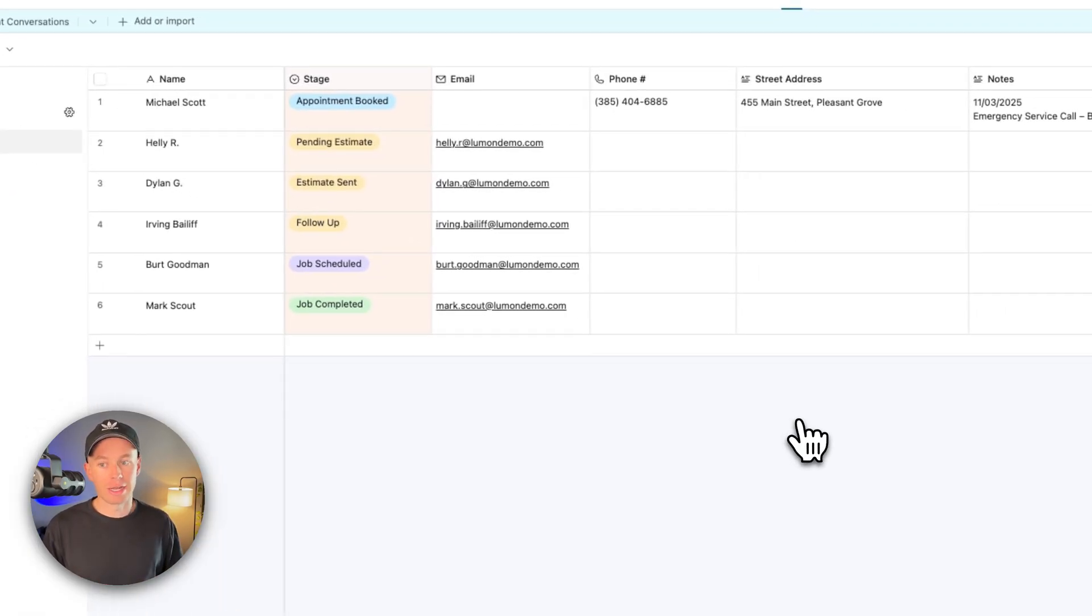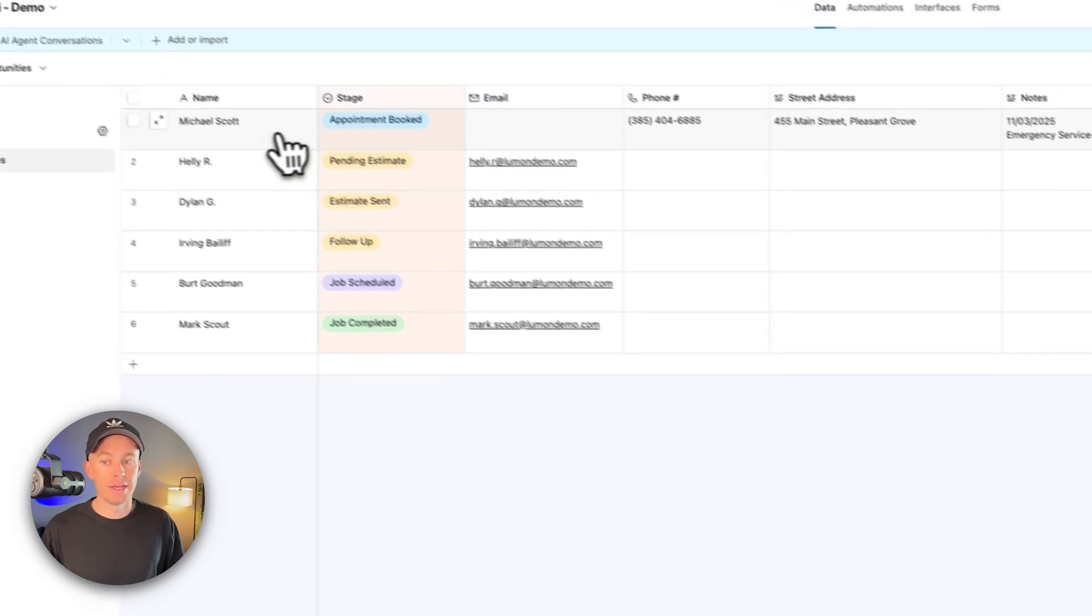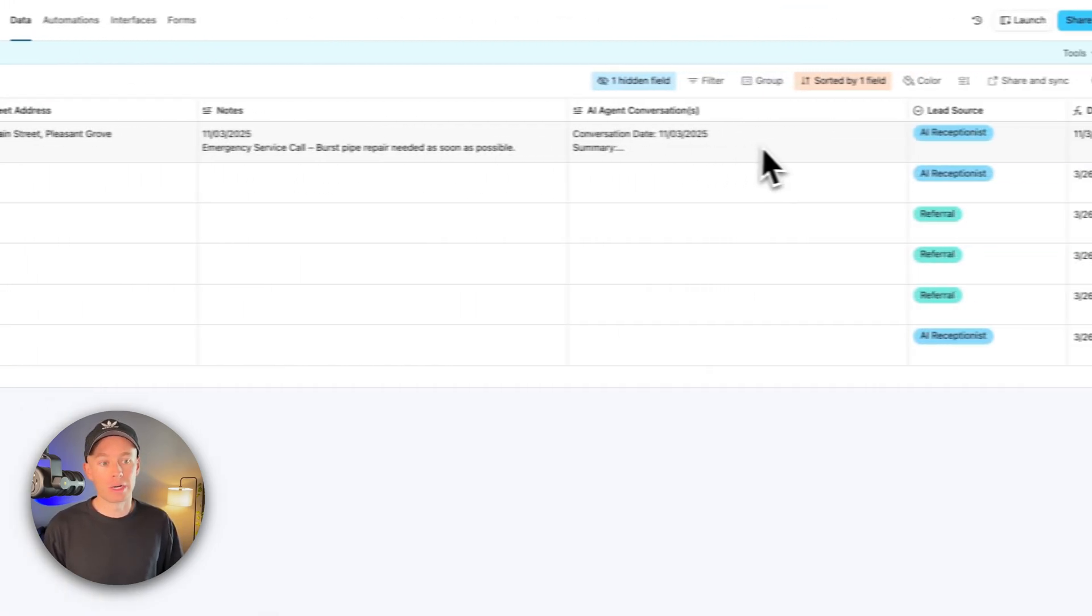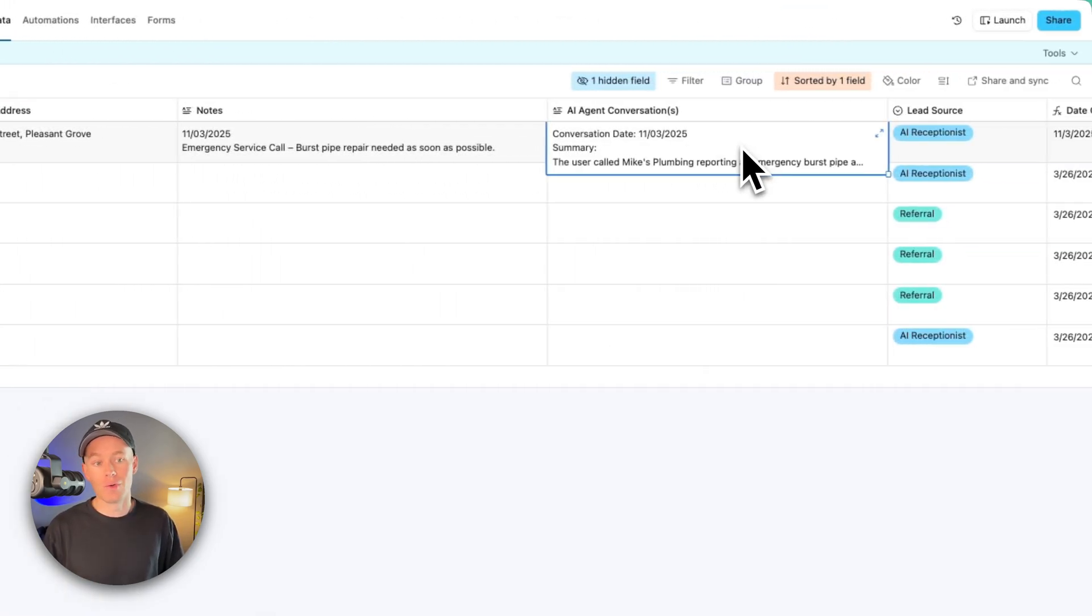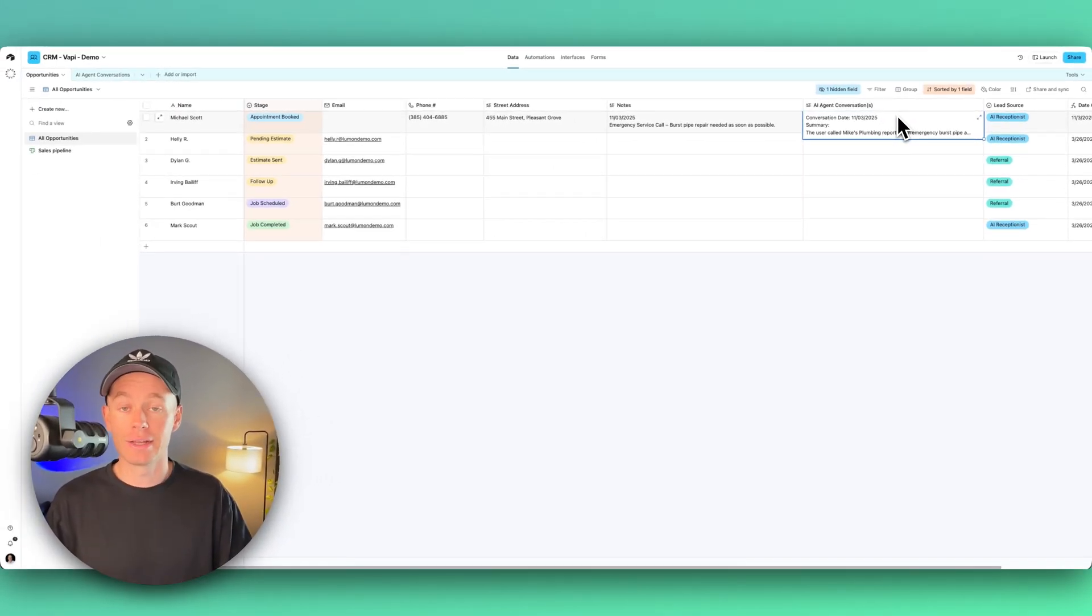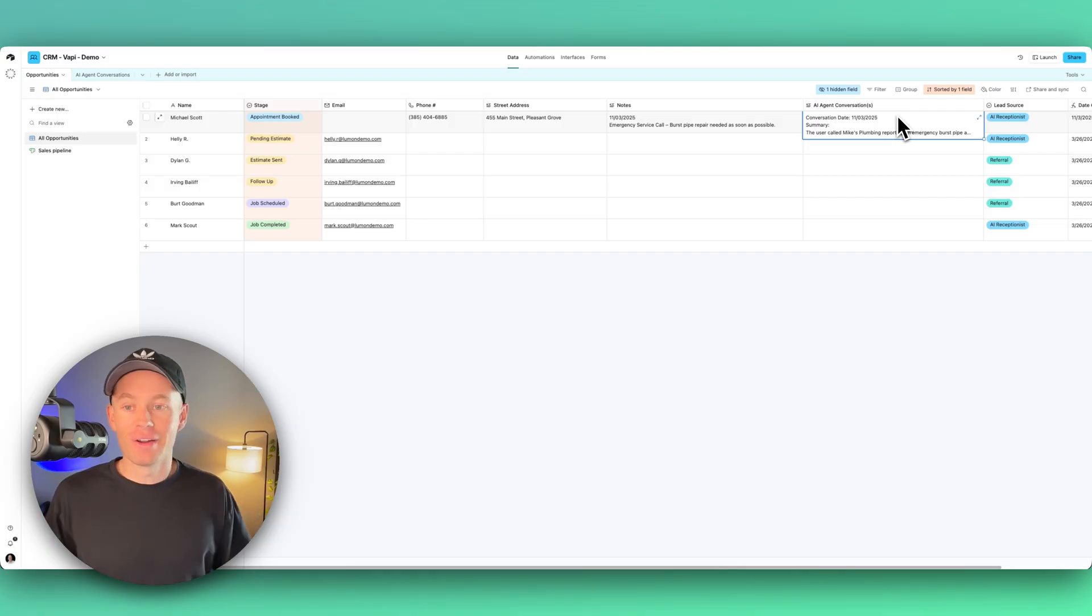If so, match it up to their record, and we're going to append their record with this AI agent conversation that was just had via the chatbot, if that kind of makes sense. So that's a very high-level overview of the entire build.